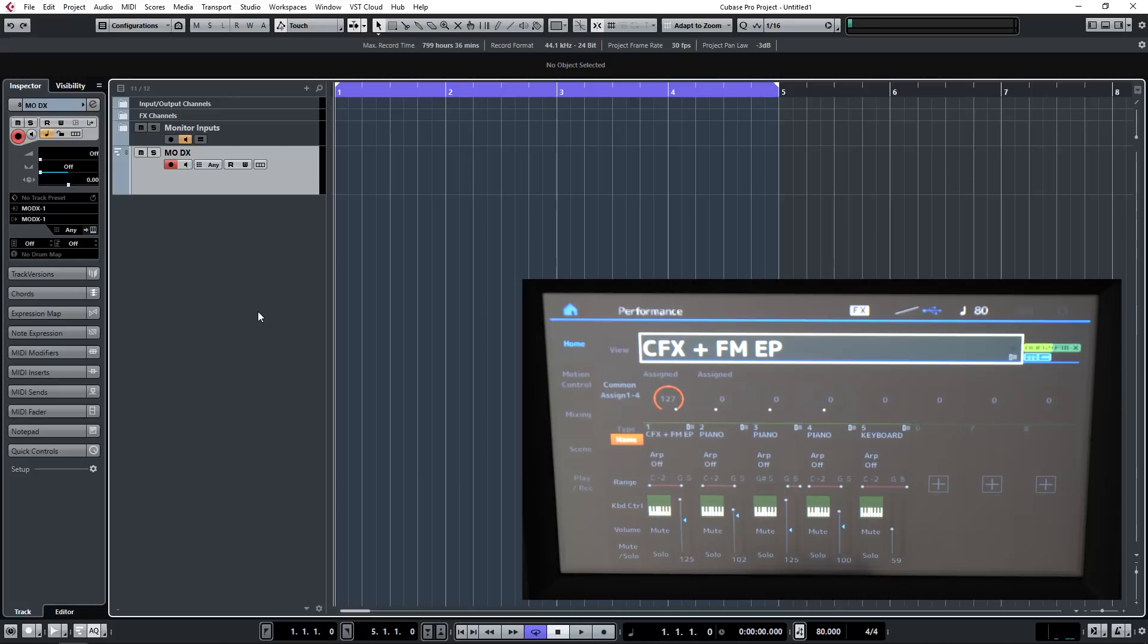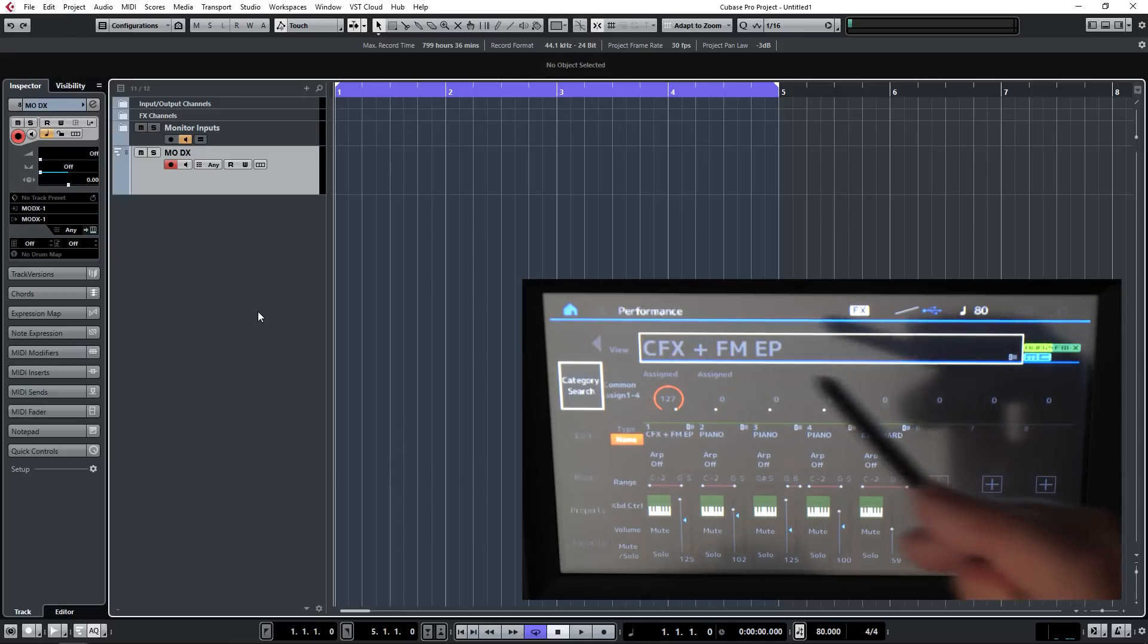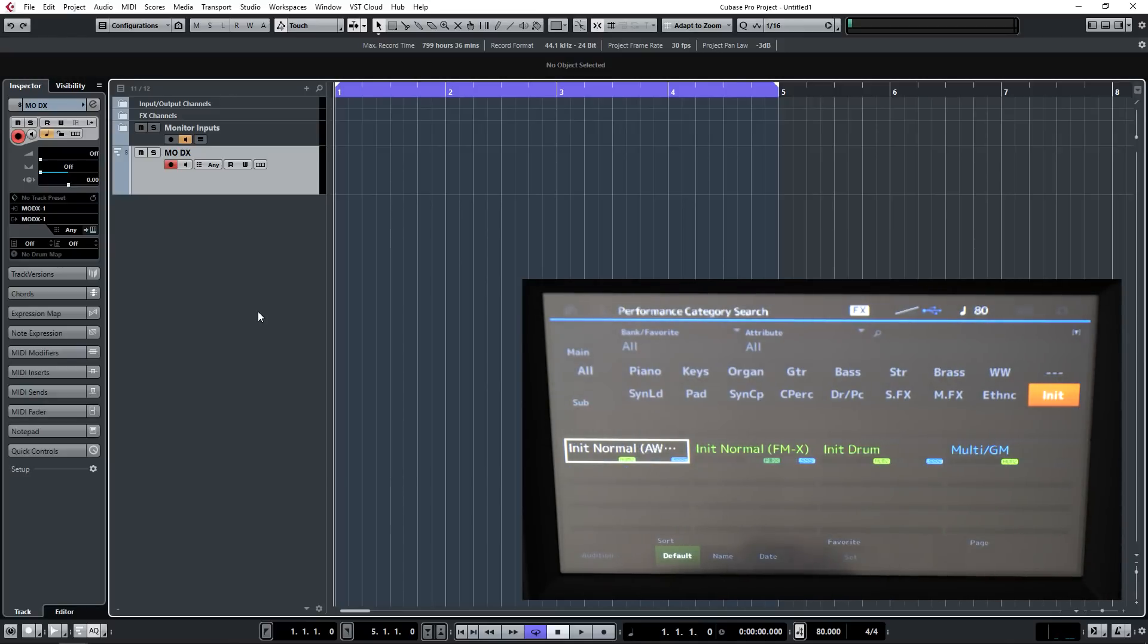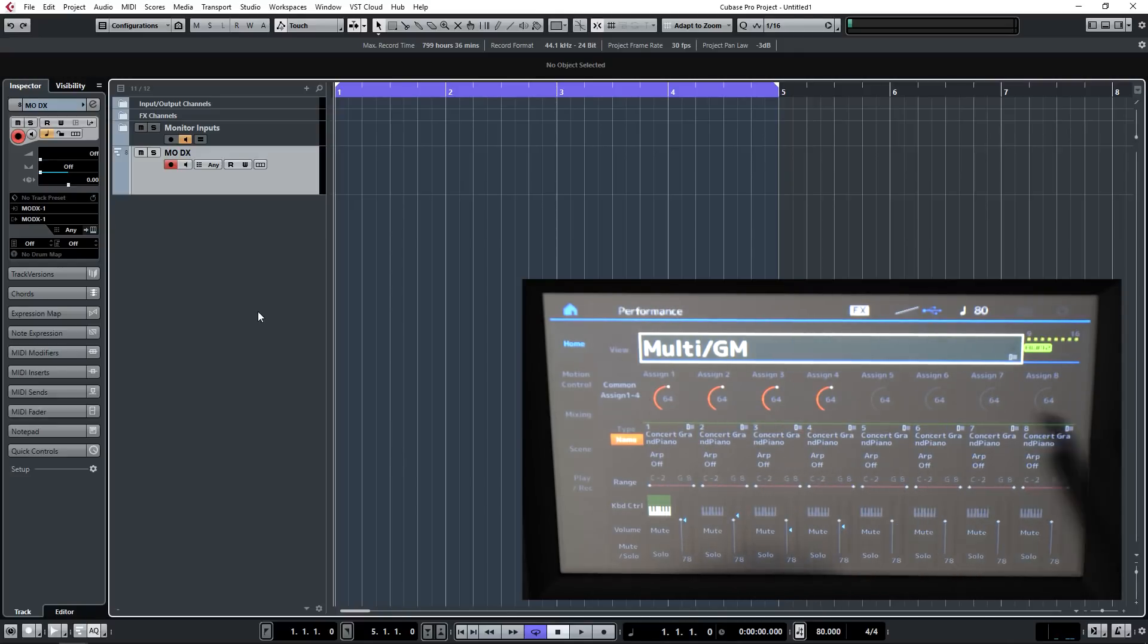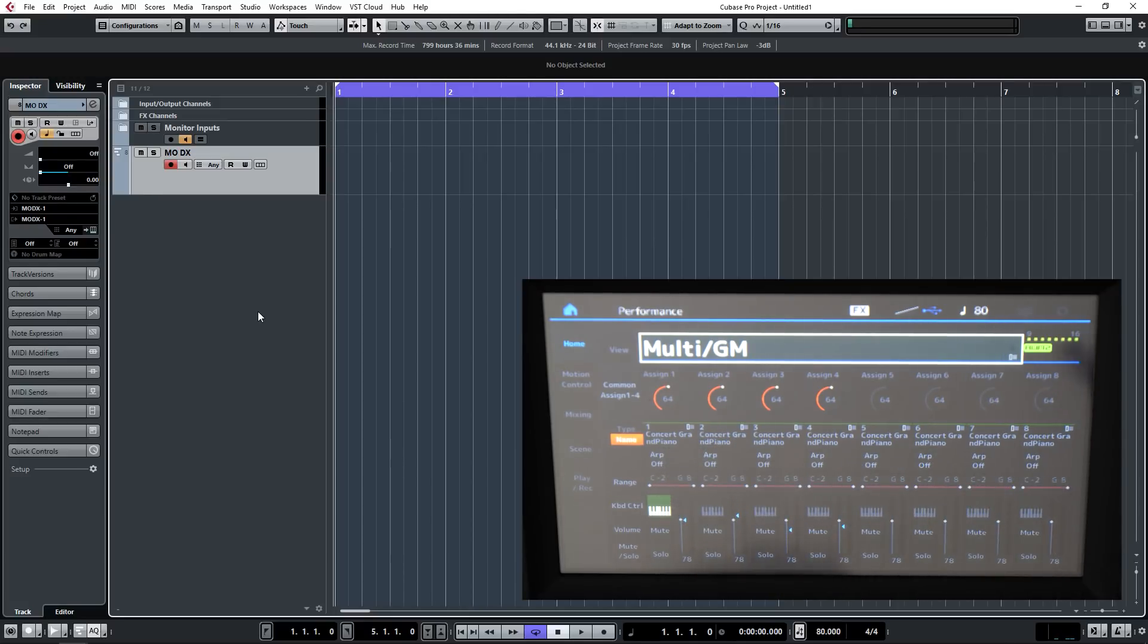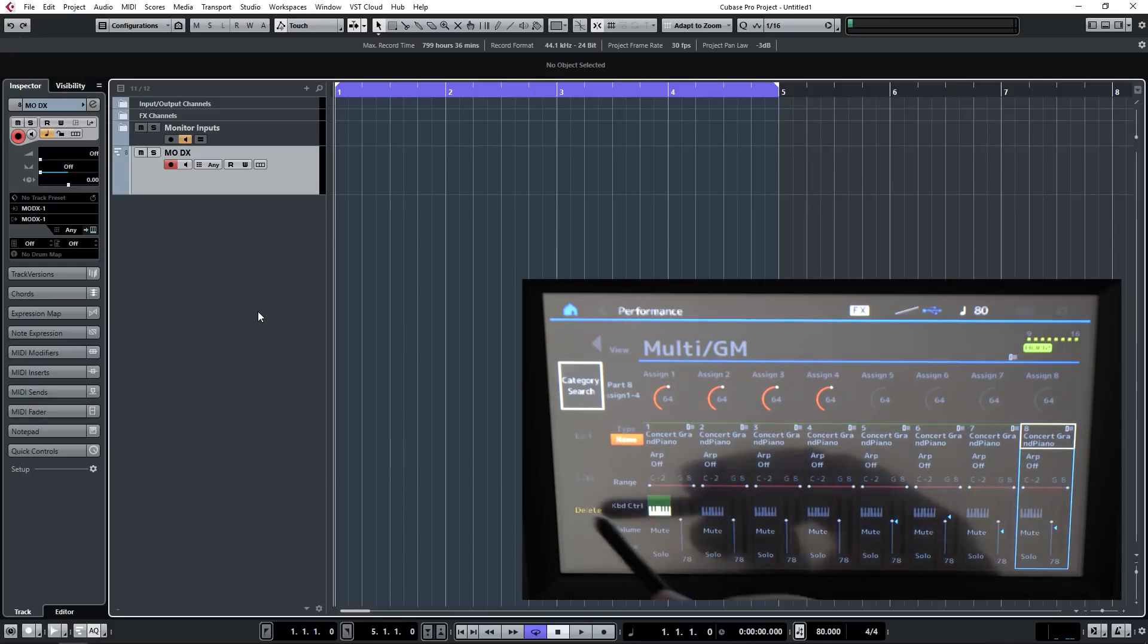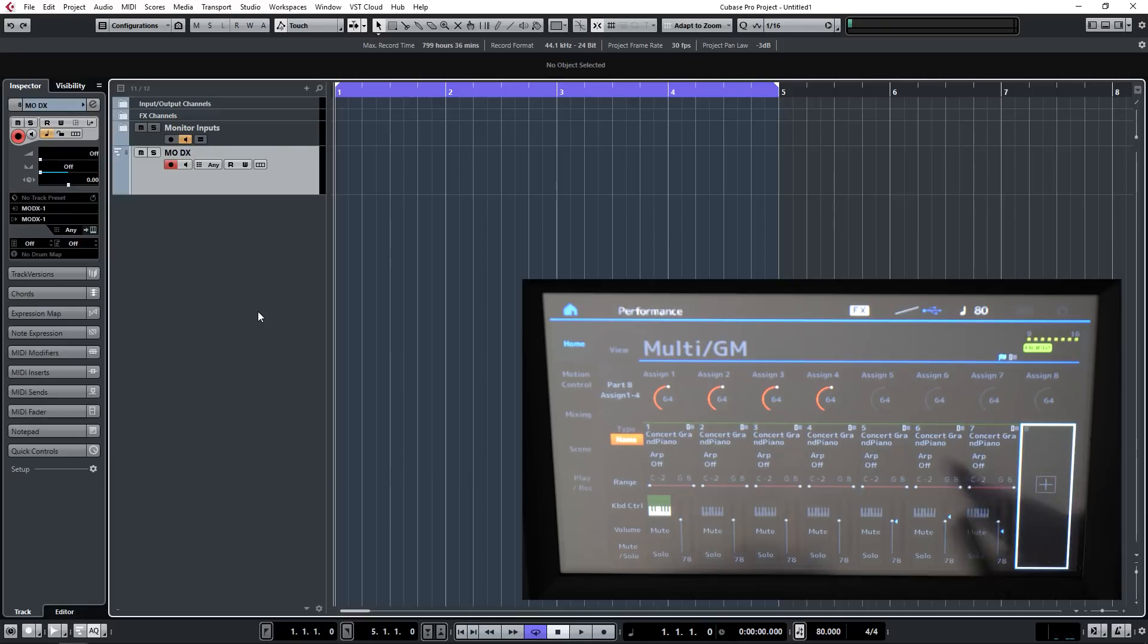So now we're ready to create a multi-part performance inside the MODX. Let's select the name of the performance, go to category search and select init. This is an initialized patch. We're going to select multi and hit enter. This creates eight different parts assigned to this performance. Now they're all at the moment set to concert grand piano. You can simply select the one that you want to delete and hit delete to get rid of each of those parts and create a blank one, but personally it doesn't worry me.